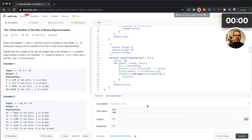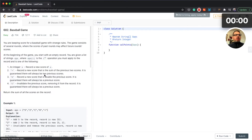Hello, this is PJ and this is the 30 Day LeetCode Challenge with PHP. Level difficulty: easy. This is challenge number 11, so let's select our new problem.